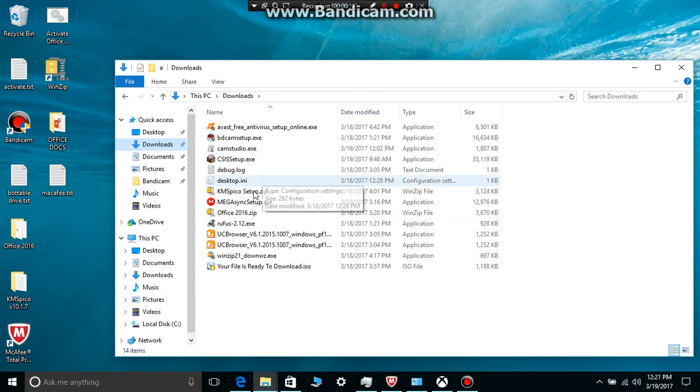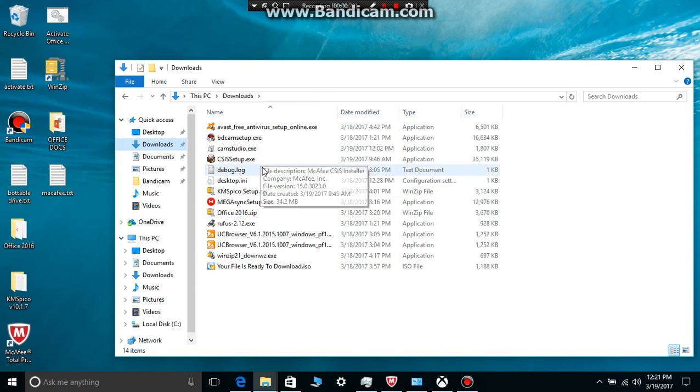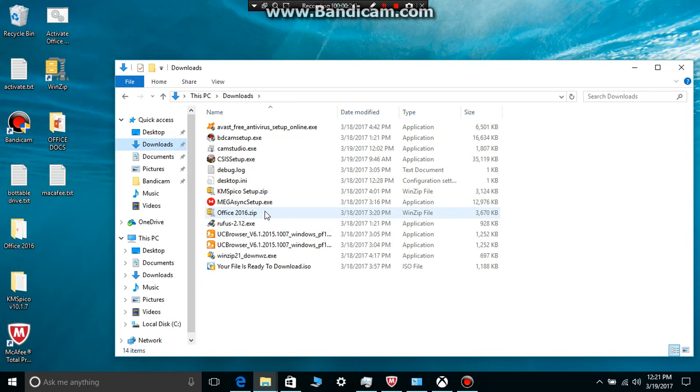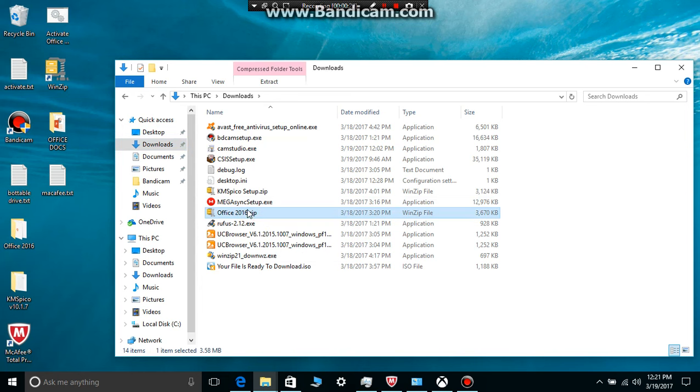Where is that file? It's going to be somewhere here. Office 2016 zip. Okay, I'm going to have the link in the description below.